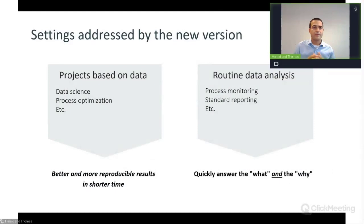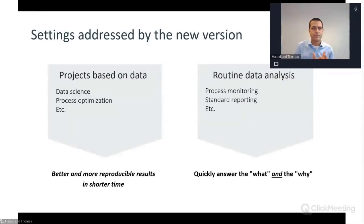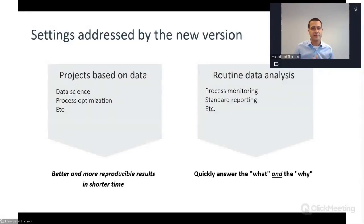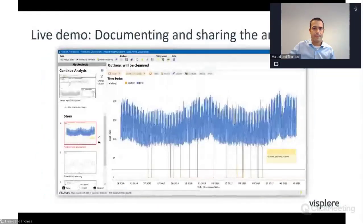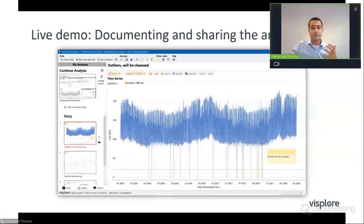The new version intends to support two different settings. One setting is a project based on data — for example, a data science project to build a model, or a process optimization project to save resources. The goal here is to support documentation of the data exploration process, speed up communication, and make project results more reproducible. The other setting is routine data analysis, such as monitoring or standard reporting. The goal there was to make VizPlor very easy for everyone while still allowing for digging deeper on demand.